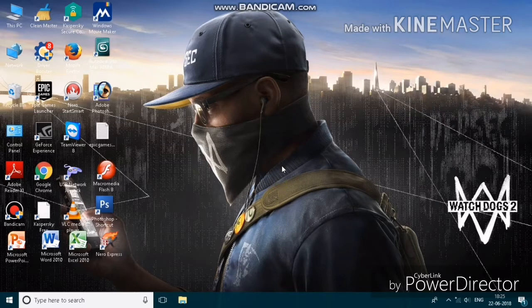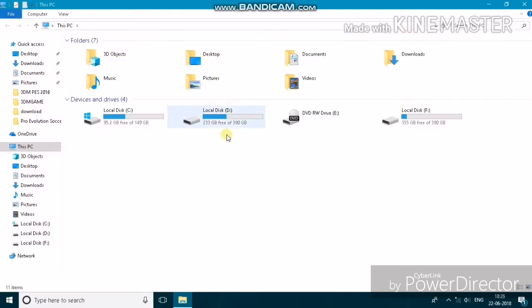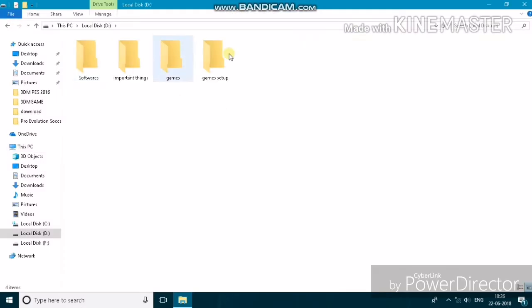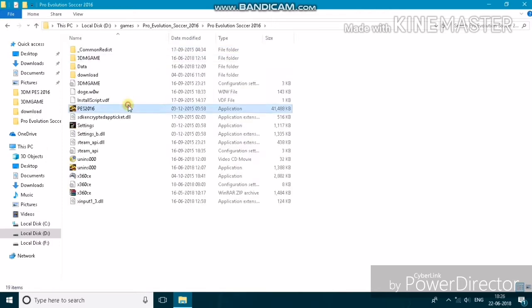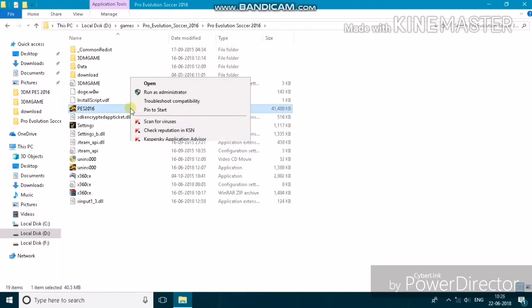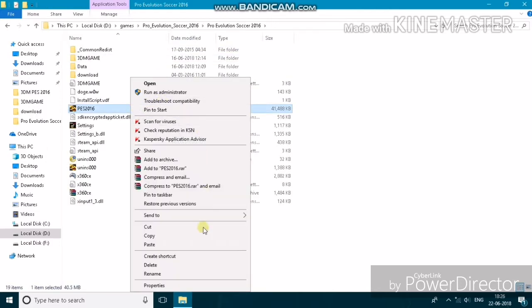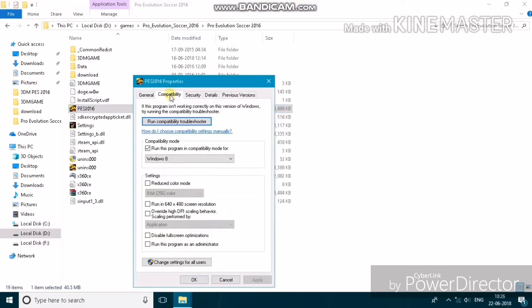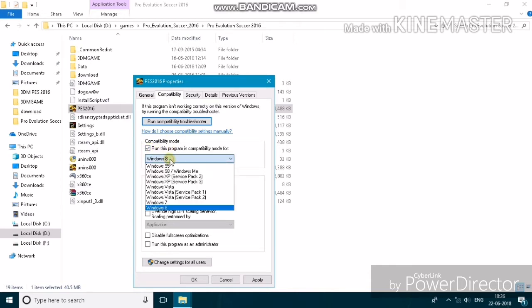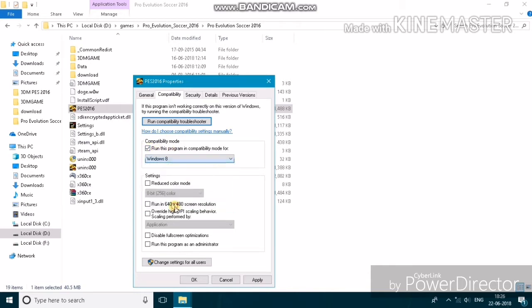Now we are going to fix the black screen. Go to the game file location, click on the launcher or application, and right-click it. Go to Properties, click on Compatibility, check the marker to run the program in compatibility mode, select Windows 8, then click Apply and OK.